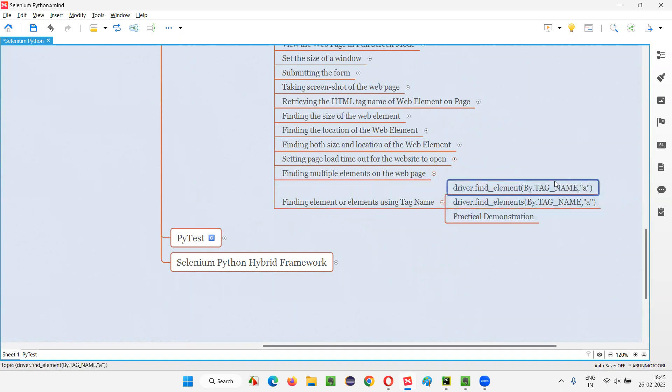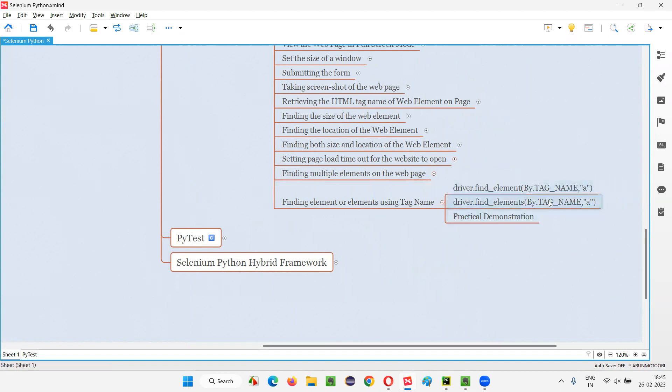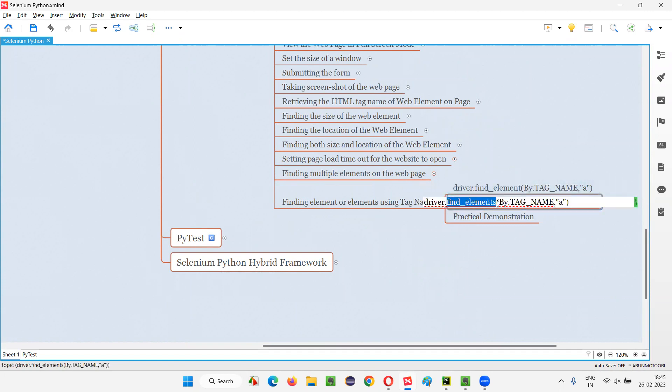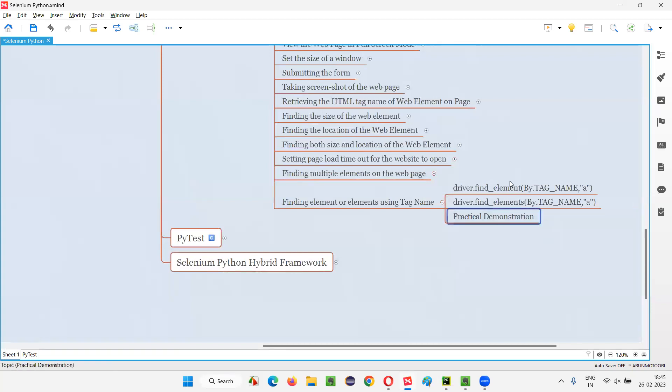So if you want to find only one element with the help of tag name, you have to use find_element. Otherwise, if you want to locate multiple elements, then you have to use find_elements. Also, we can use By.TAG_NAME with find_elements. Let me practically demonstrate this for you so that it will be very easy for you to understand.